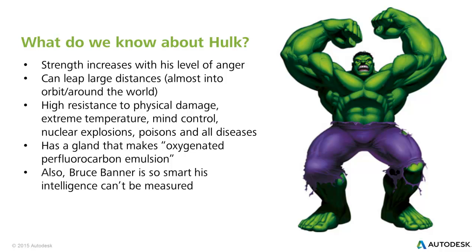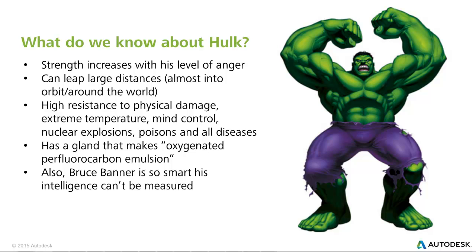I know some diseases that make things turn green, but whatever. Has a gland that makes oxygenated perfluorocarbon emulsion. I guess that's a fancy way of saying he can breathe underwater. And also, when he's Bruce Banner, he's so smart that his intelligence can't be tested. That is pretty smart.